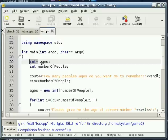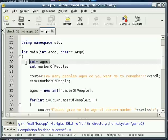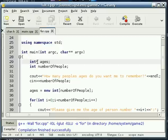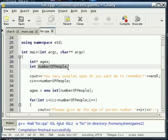We could set this pointer equal to the location of this if we wanted to. But we're creating an empty integer pointer called ages. And then we're creating another integer named number of people. Because guess what it's going to hold?